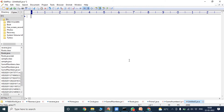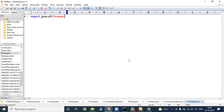The scanner class is available in util package, so we have to import util package. From that util package we have to import scanner class. For that we have to use the statement: import java.util.Scanner. This statement is used for importing the scanner class from the util package.